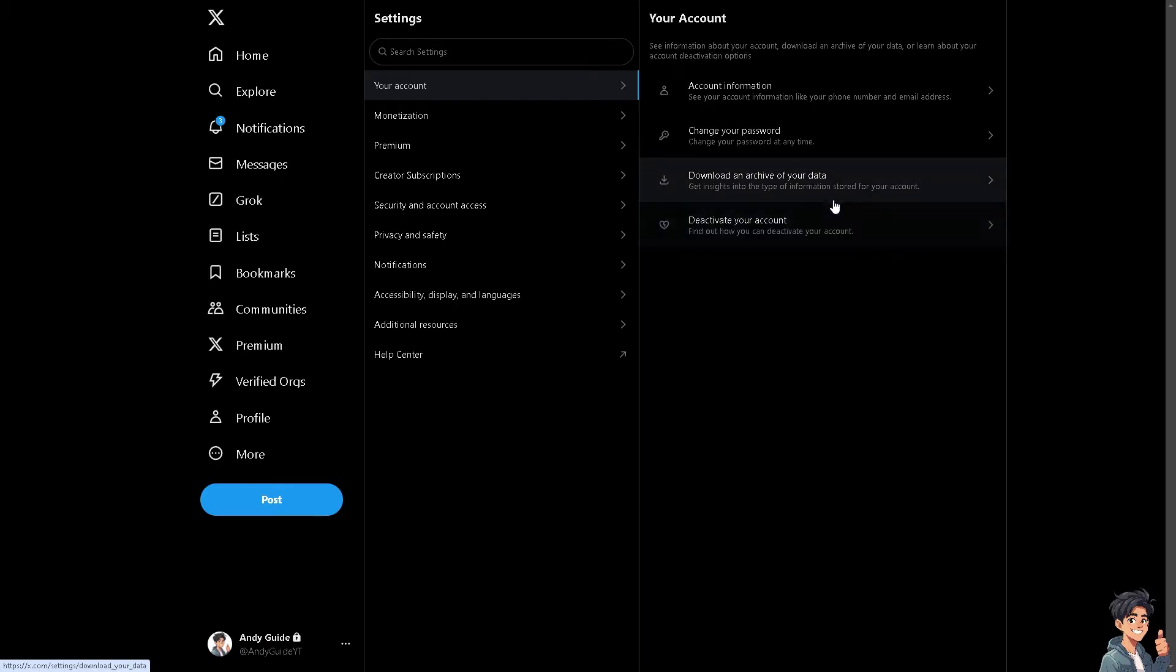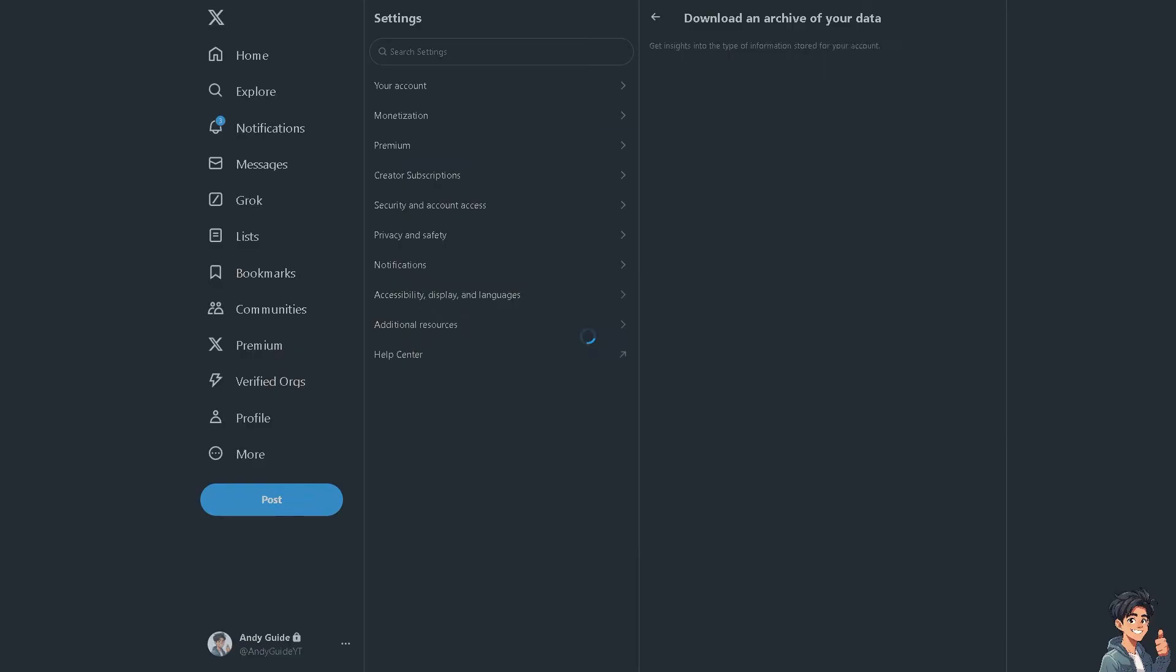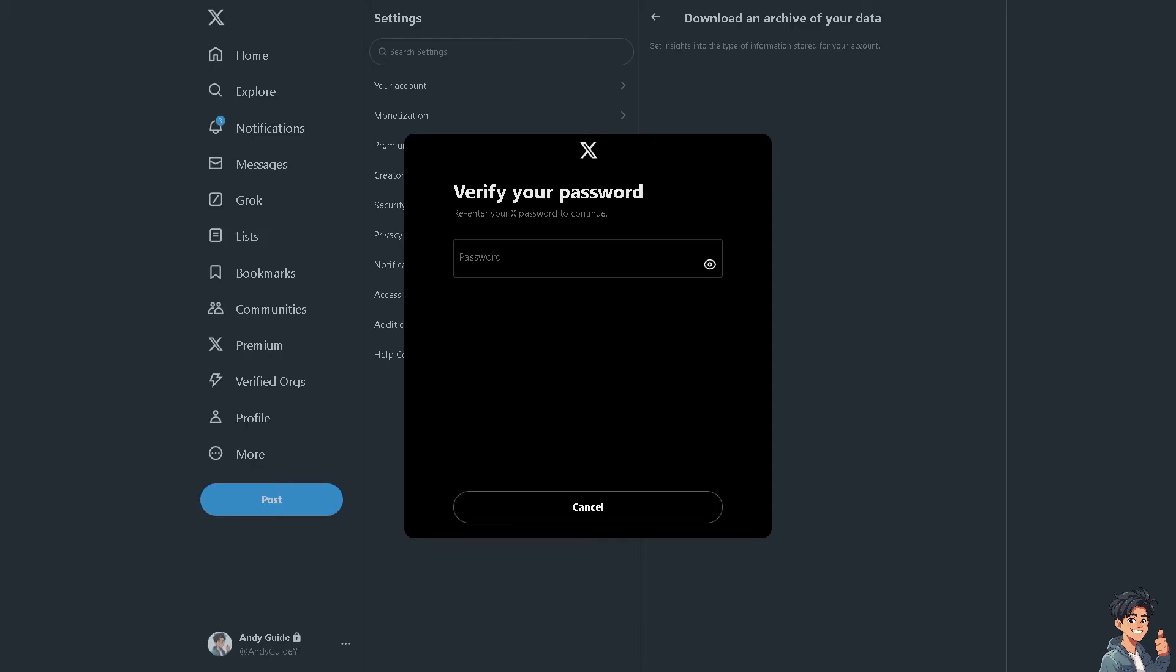You can get insights into the type of information stored for your account, and that includes the tweets and videos content that you recently interacted with, like retweeted, liked posts, or commented on.